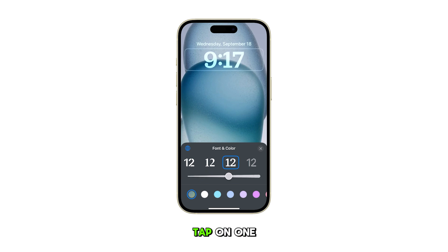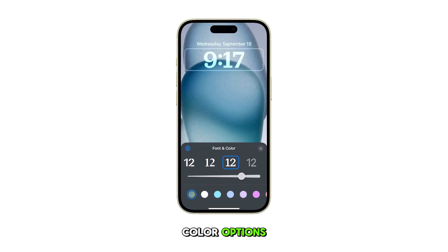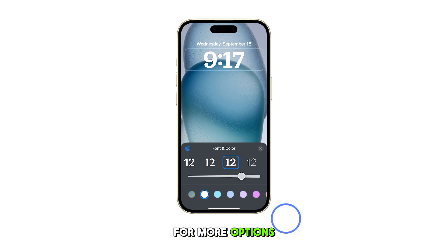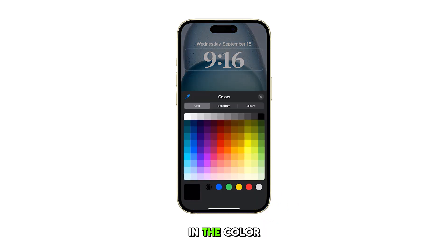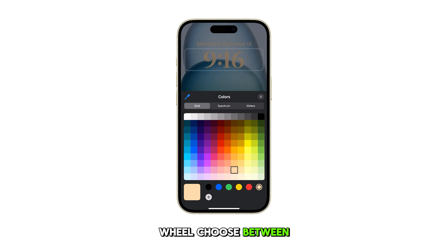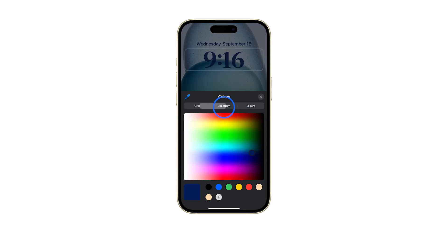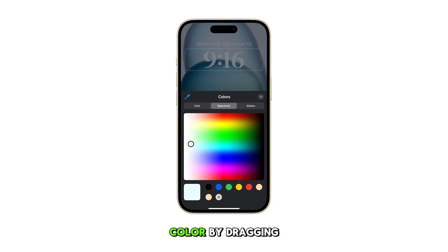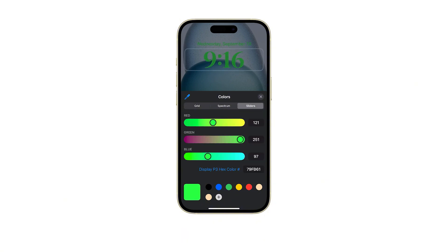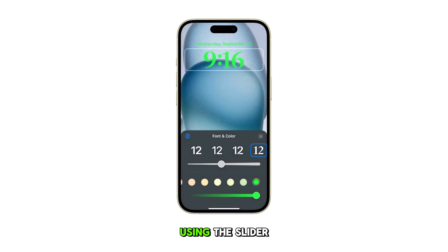To change the color, tap on one of the predefined color options, or tap on the color wheel for more options. In the color wheel, choose between spectrum, grid, or slider views. Select your desired color by dragging around the wheel or adjusting sliders. Adjust the color intensity using the slider bar at the bottom.